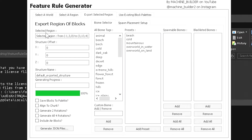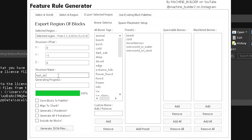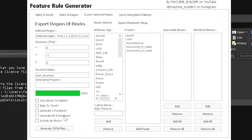In the export screen, you'll see the selected region coordinates and an offset option — this controls how far above or below the ground the structure spawns. For example, setting it to negative one will place it slightly into the ground. Name your structure — I'll call mine 'test structure'. For 'save blocks palette', the creator recommends leaving it off. 'Align to chunk' aligns it to the generating chunk. For rotations, choose two if your build is symmetrical or four if it's asymmetrical.